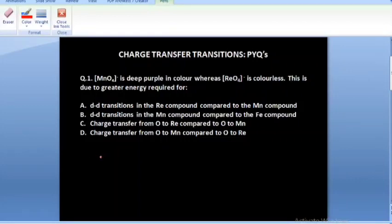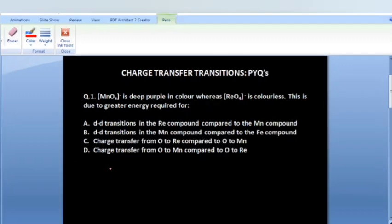Hi everyone and welcome to the channel. My name is Sonal. Today I am concluding the charge transfer transition series by solving a few questions which are basically previous year questions from either the CSIR NET exam or the GATE exam.